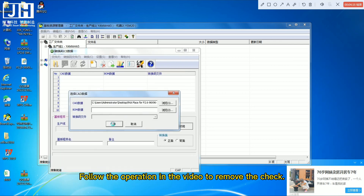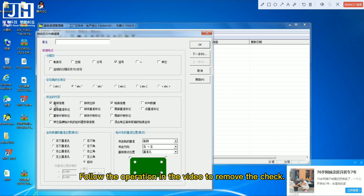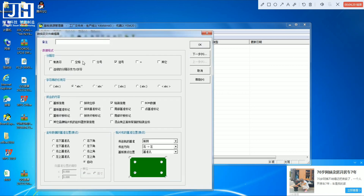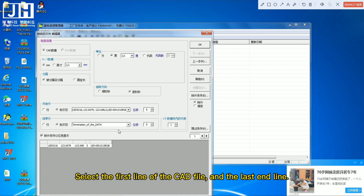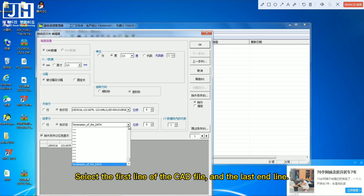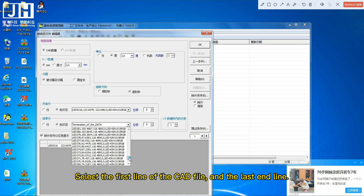Follow the operation in the video to remove the check. Then select the first line of the CAD file and the last end line.